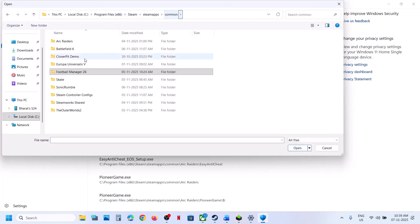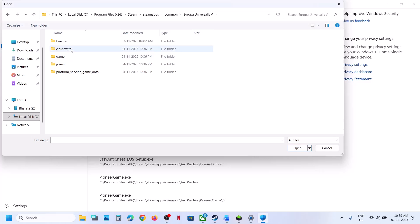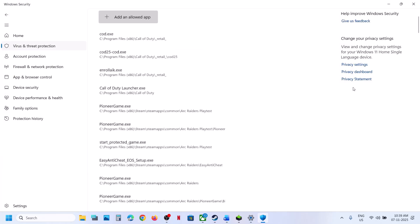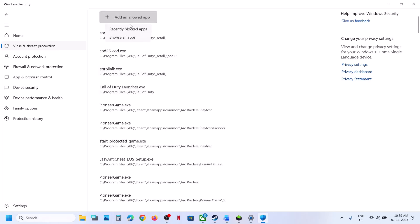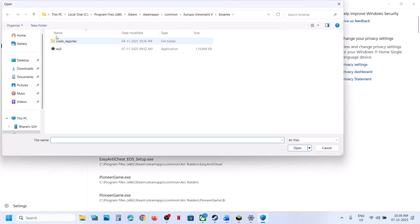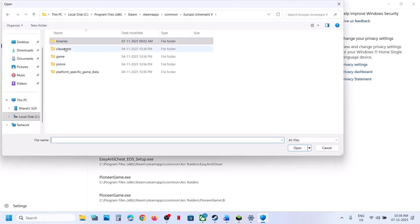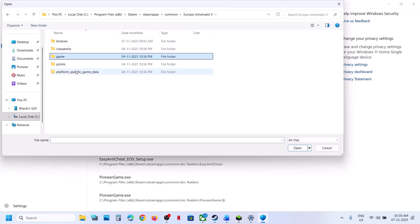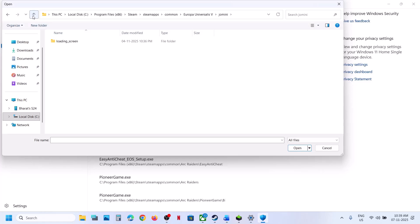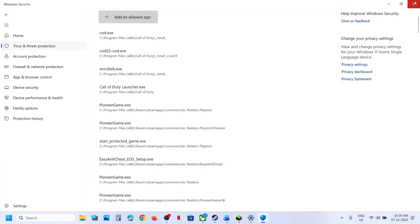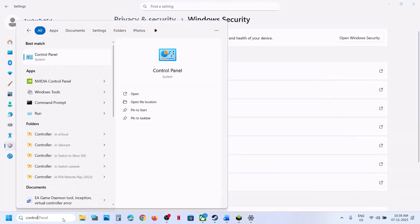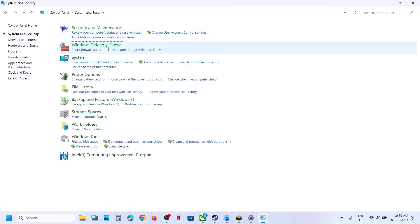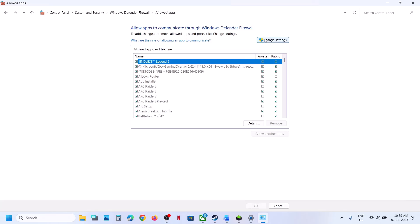Browse all apps and go to the game installation folder, wherever the game is installed. Open the game folder, open Binaries, and then select the exe file and click Open. Check if there are any other exe files. Once added, type in Control Panel in the Windows search box and click on Control Panel.